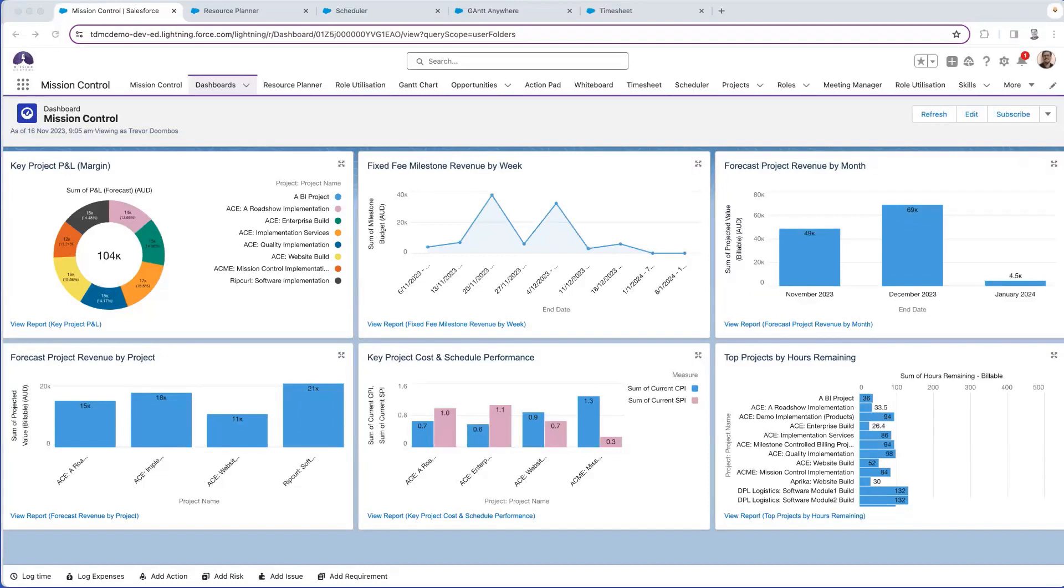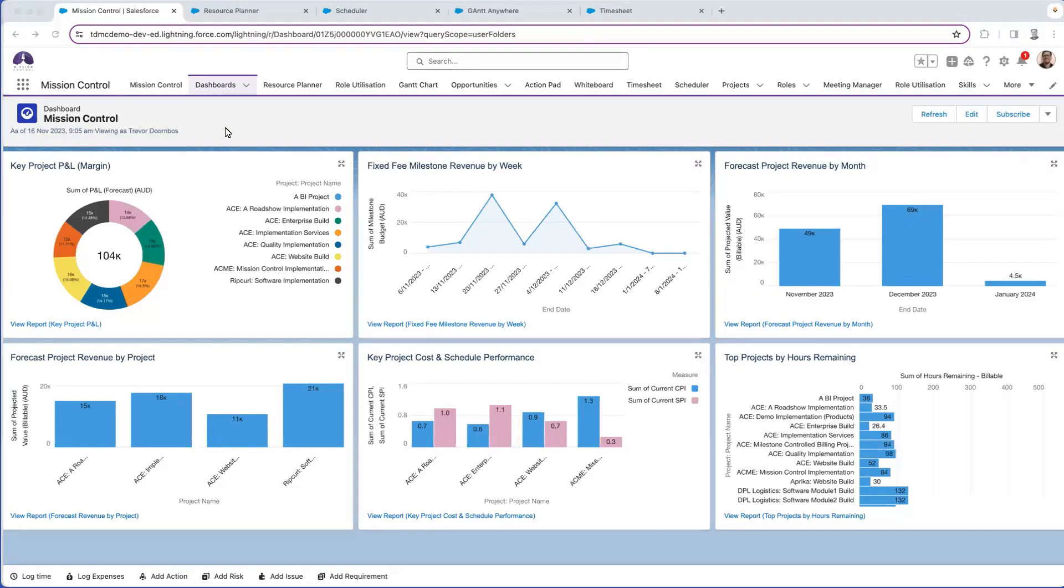If you thought Mission Control looks a lot like Salesforce, you'd be correct. Mission Control is built natively on Salesforce, so you can leverage all the capability Salesforce provides. For example, we're looking at a Salesforce dashboard built from Salesforce reports, in this case using Mission Control metrics.